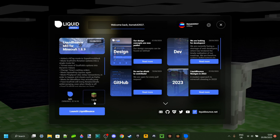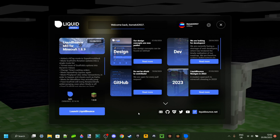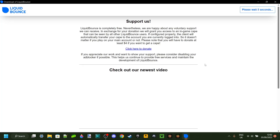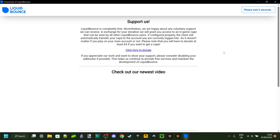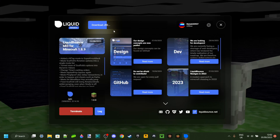When downloading the launcher it should automatically be on version 1.8.9, which is the one we want. You can also click on the build version for 1.8.9 and make sure you have the latest one selected, that way you'll always be up to date and run into as few bugs as possible. Click the launch button, wait five seconds to skip, and then it'll start downloading everything you need.